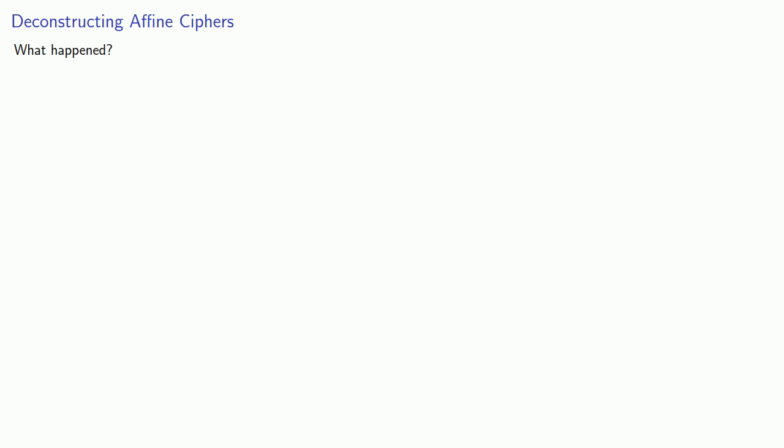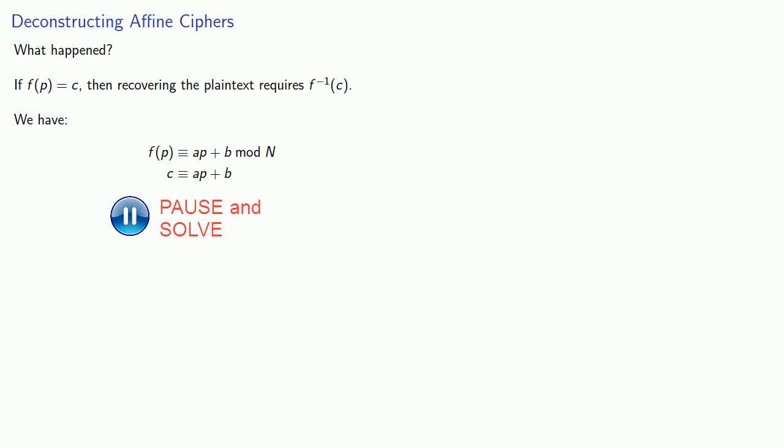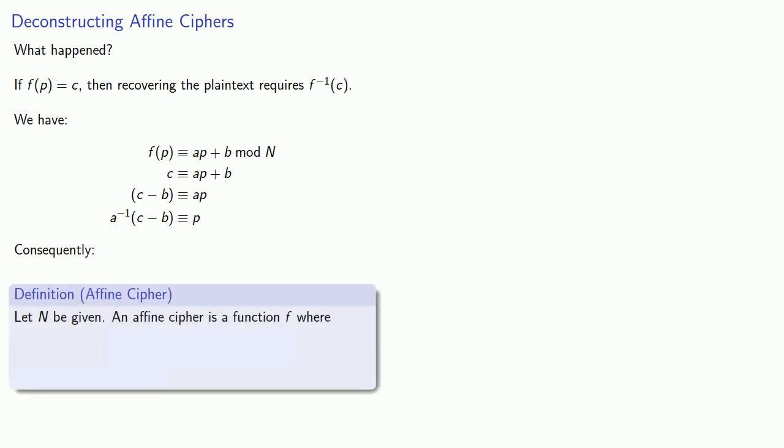So why did this happen? If F of P equals C, then recovering the plaintext requires finding F inverse of C. Our affine cipher is defined as F of P equals AP plus B mod N. If we get our ciphertext C, we need to solve this congruence for P. In the course of solving congruences, we find that we need A inverse, and consequently we have to limit our definition of an affine cipher.